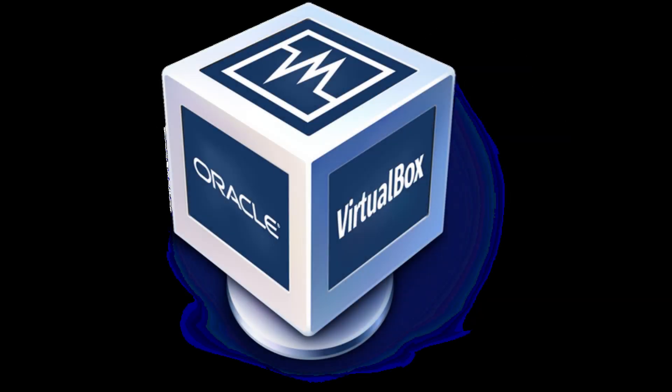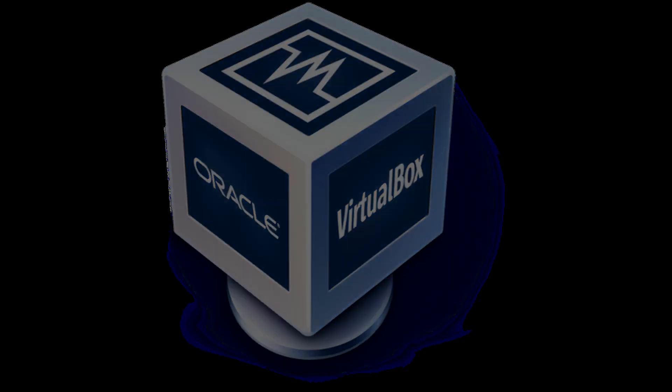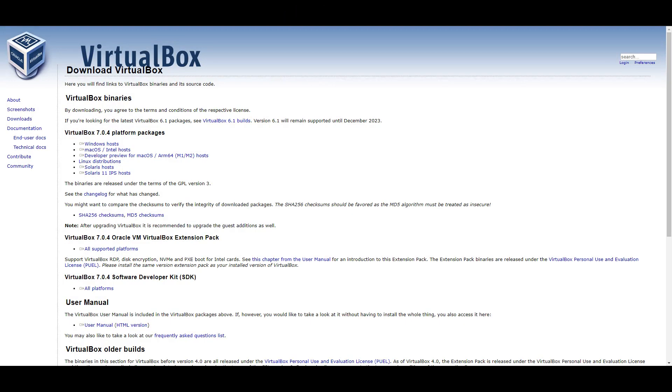And second, you will need to go to the VirtualBox homepage, which can be found at virtualbox.org. After you head to the homepage, go to the downloads section and download the latest version for your system.